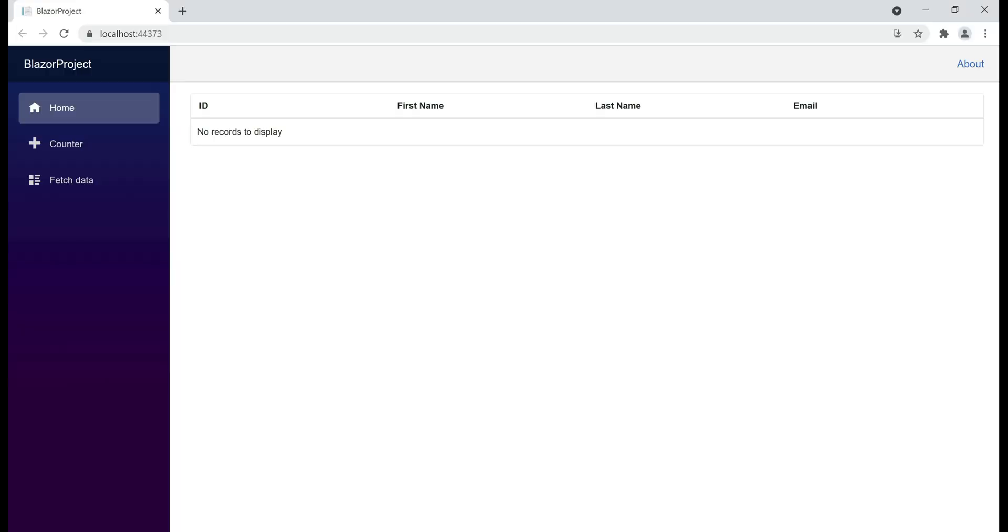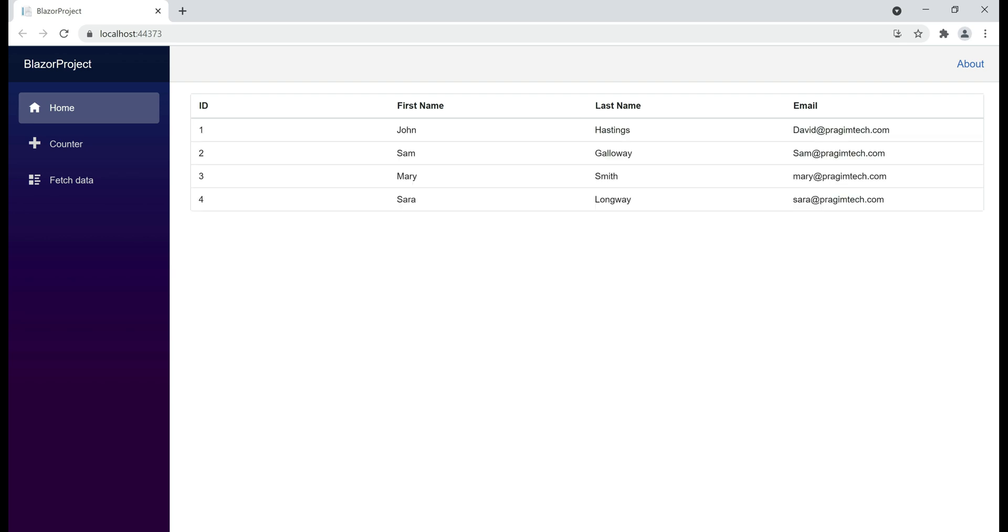Notice, first the table header appears and after three seconds employee data appears. So, here's what we want to do. While we are waiting for employee data, we want to display the loading spinner.